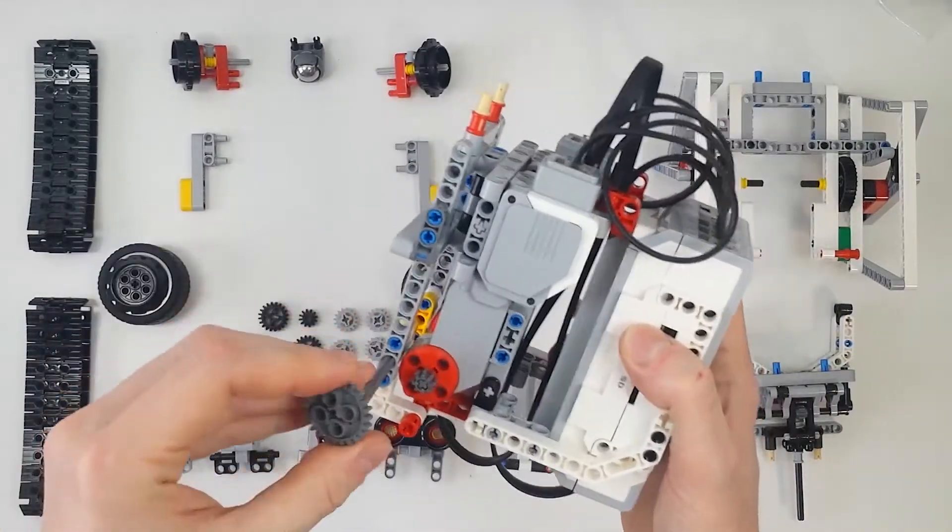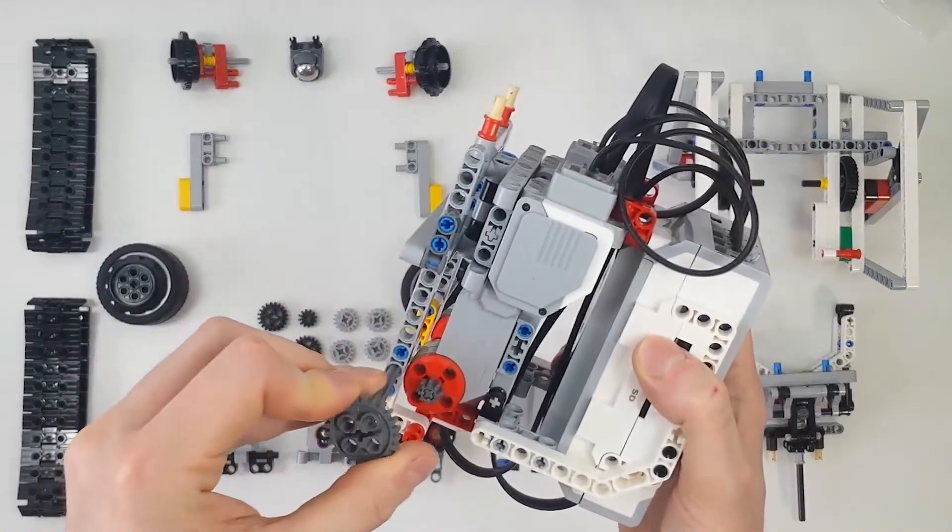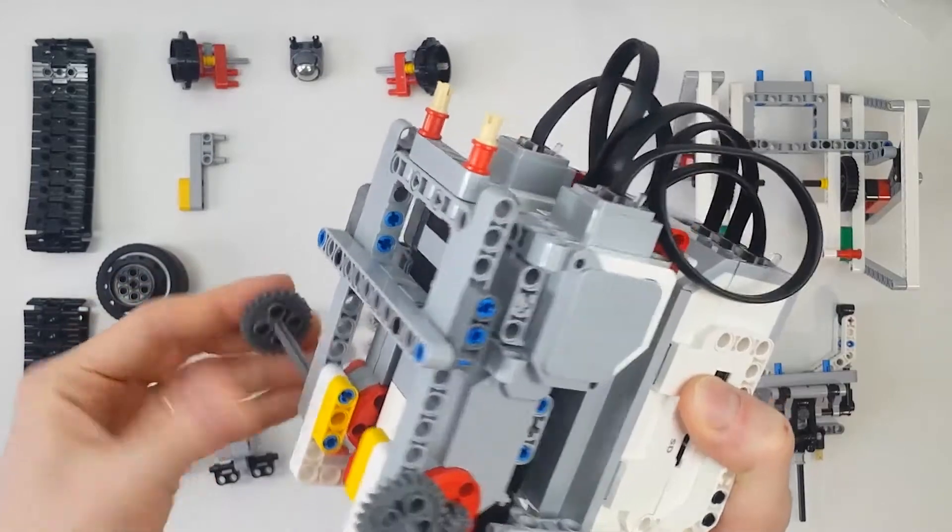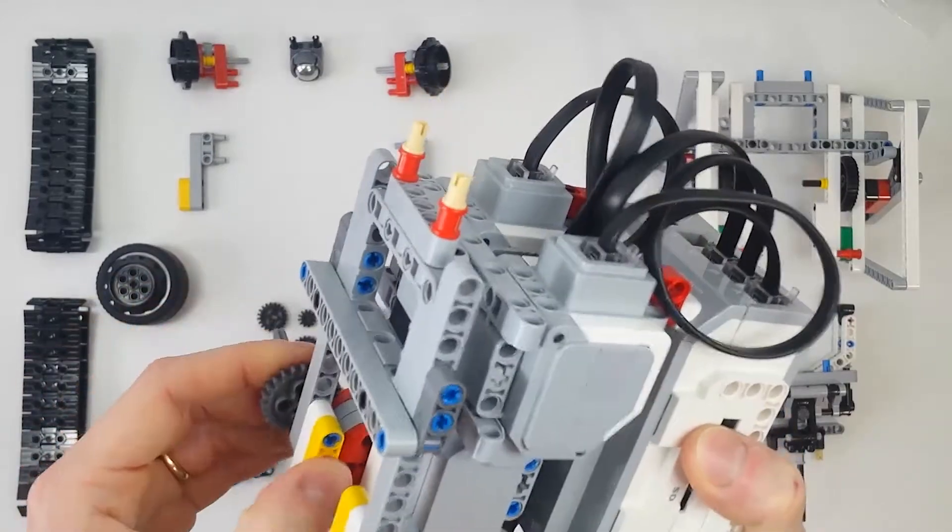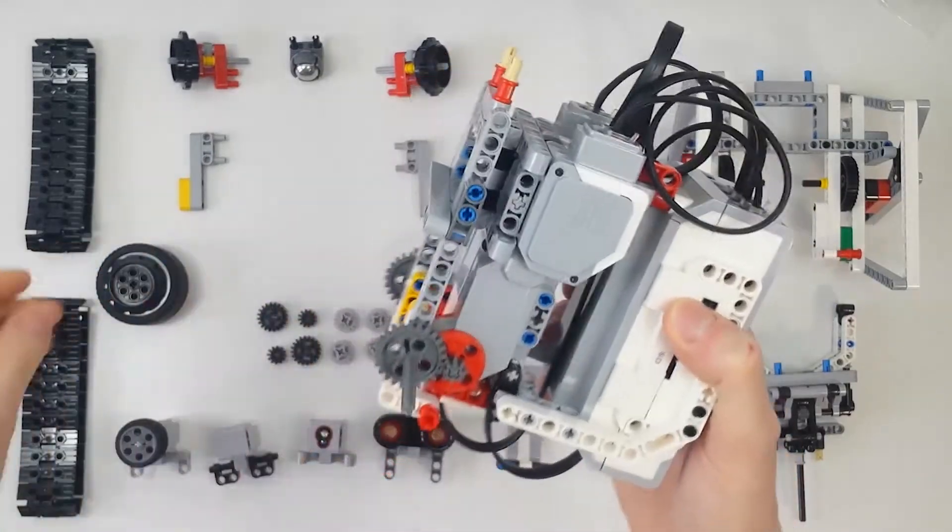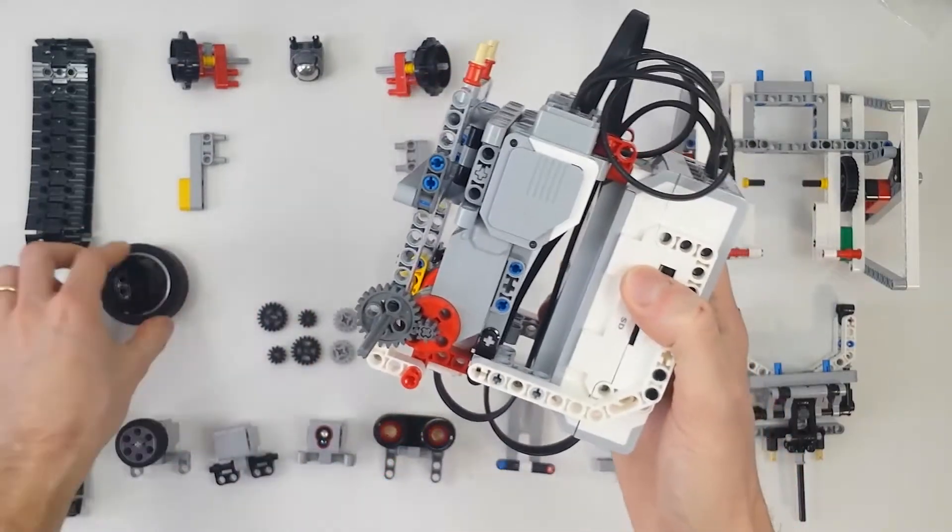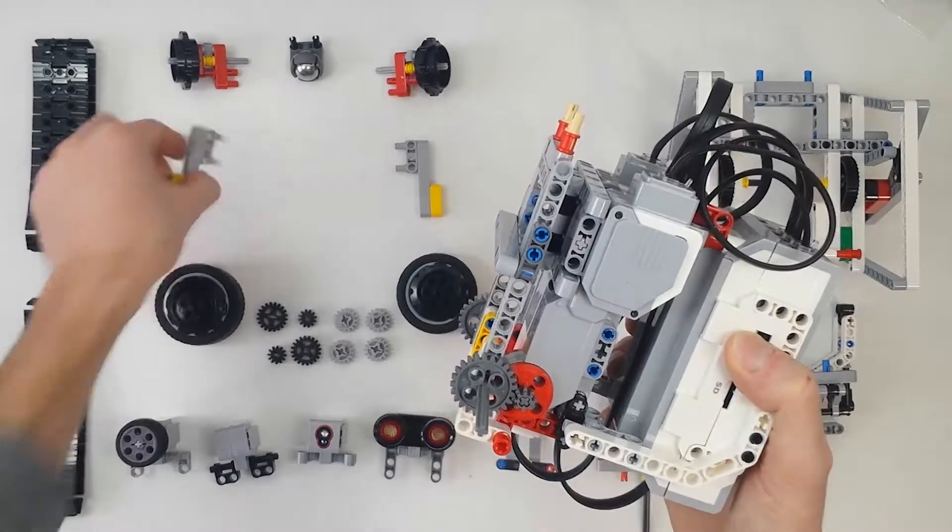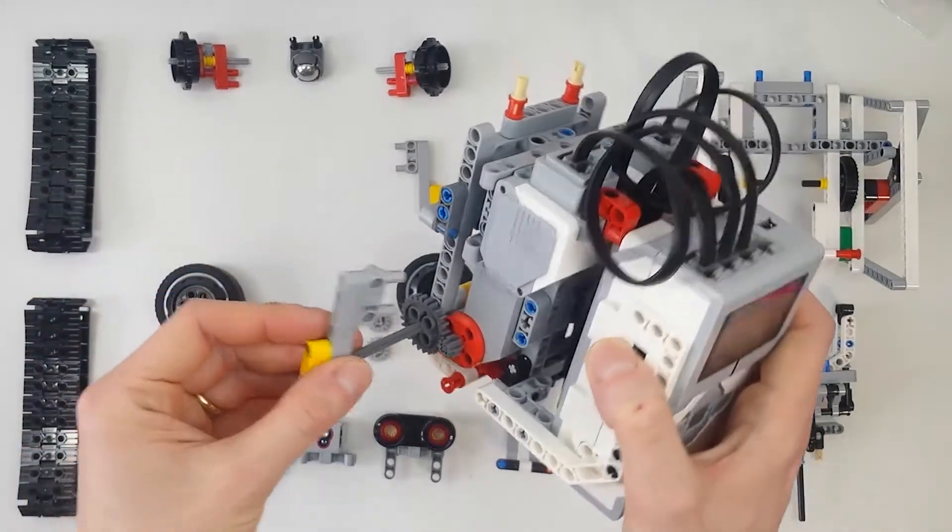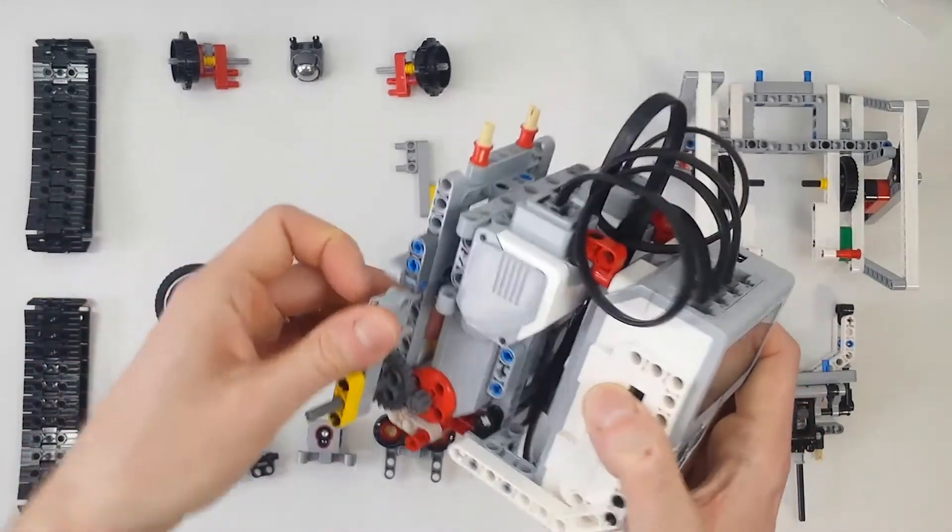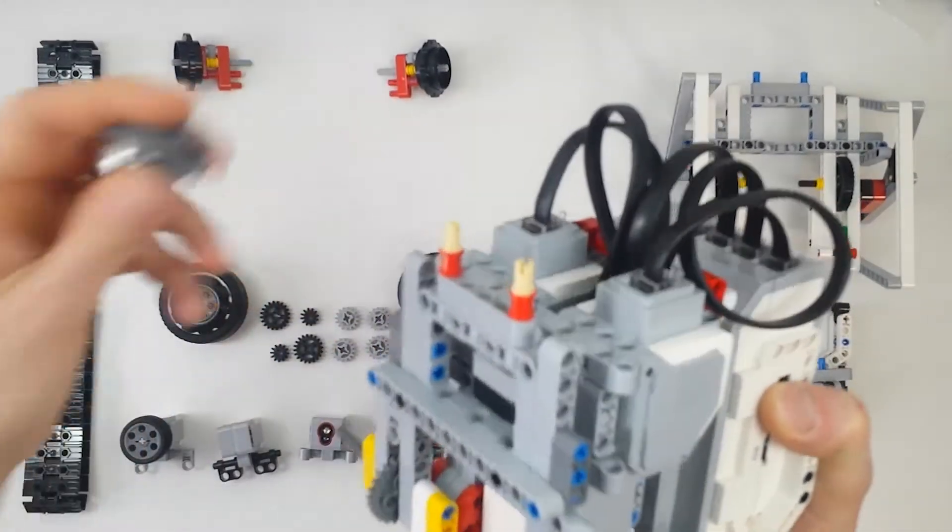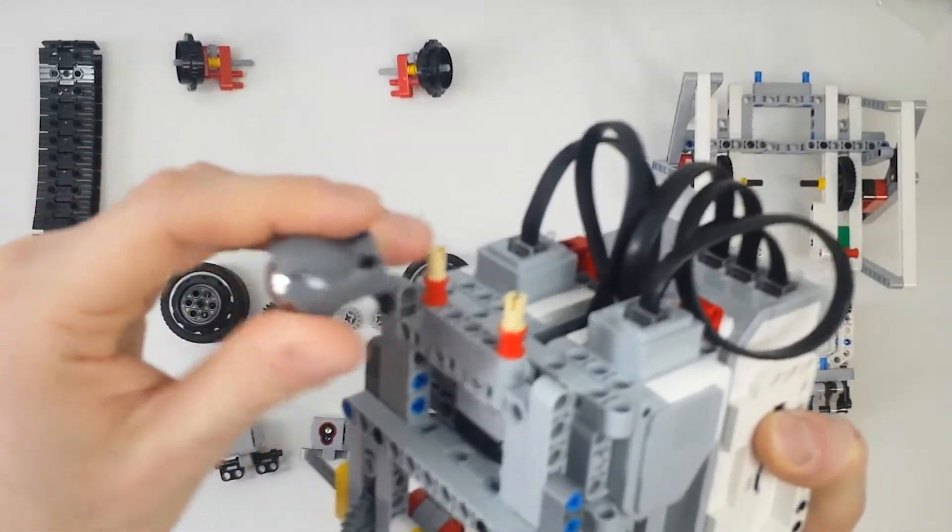Then we add the 24T gear. The wheels will move three times slower than the motors. Then we add the hubs and the caster wheel.